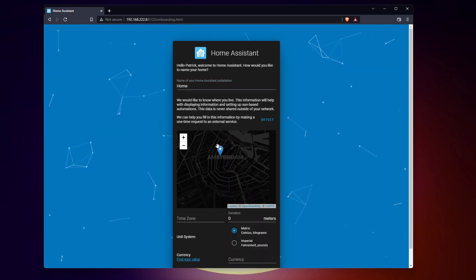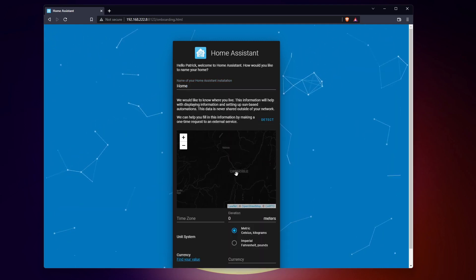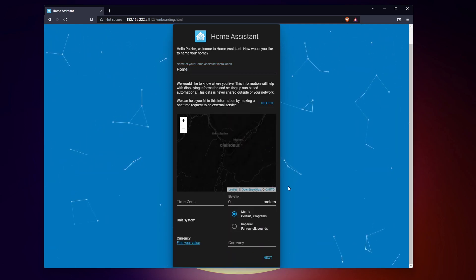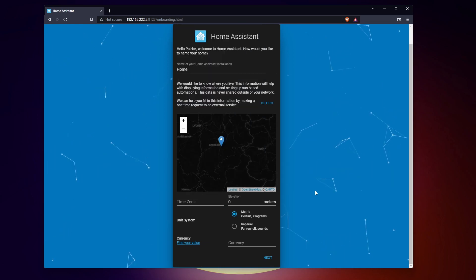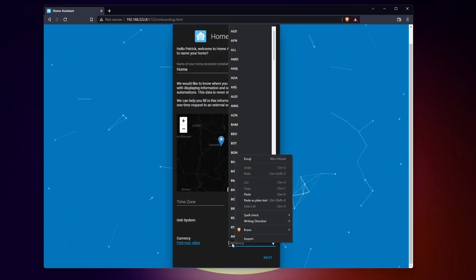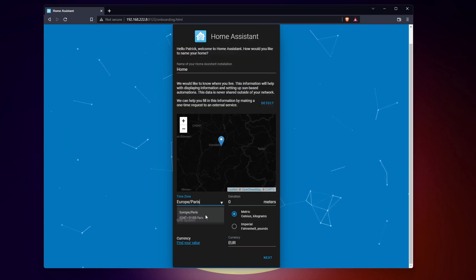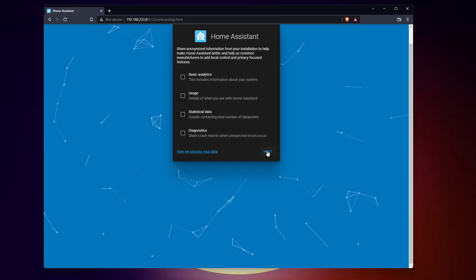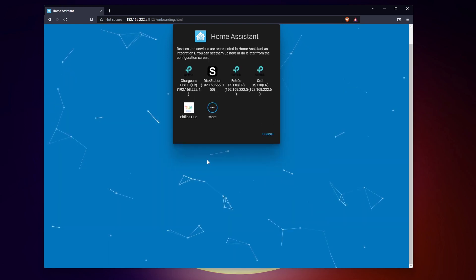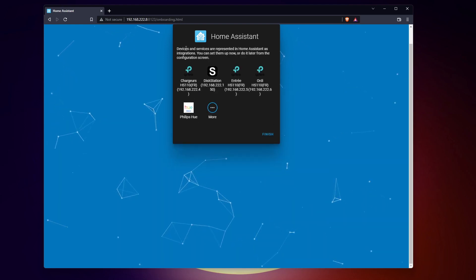There you can change the installation name, adjust the location and time zone if needed, and select a unit system and currency. Tell if you want to share your data with the developers, and you can finally add your first integrations.